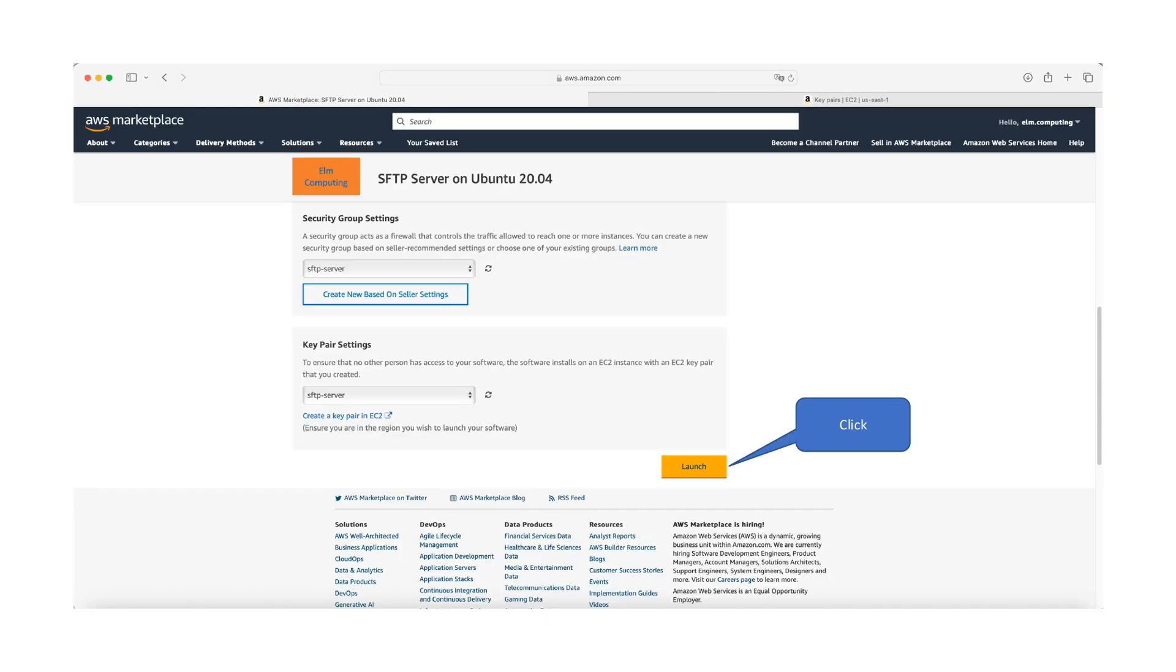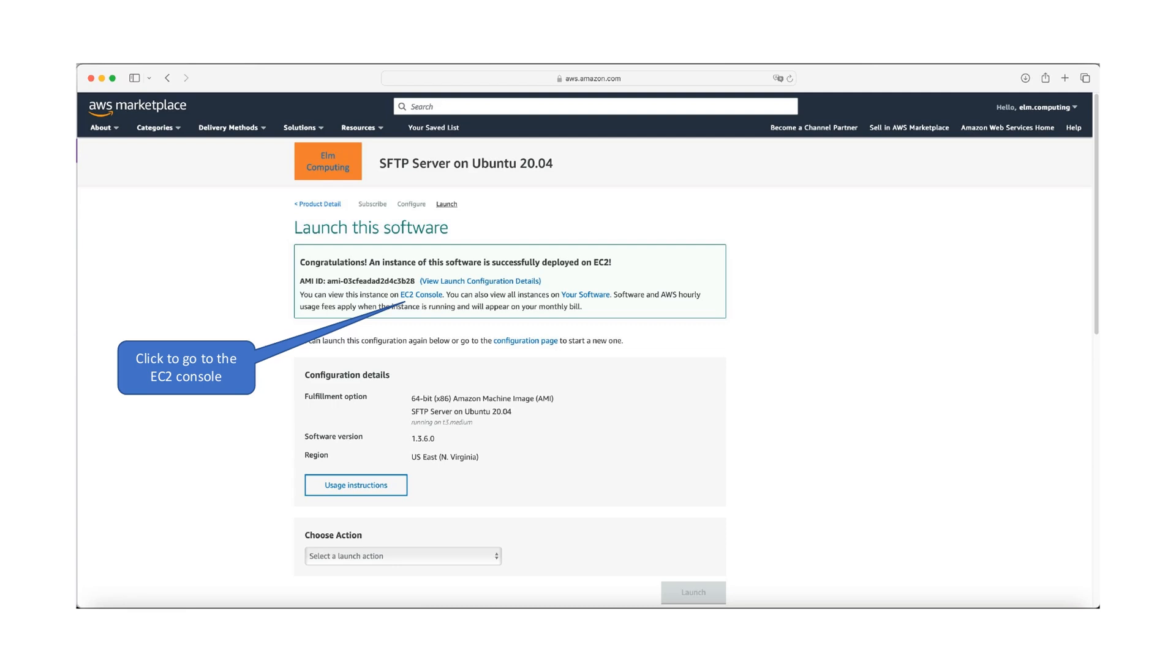Review your configuration settings and click launch in the bottom right corner of the page to deploy your SFTP server. After successful deployment, click view instance in EC2 console to access your instance details.